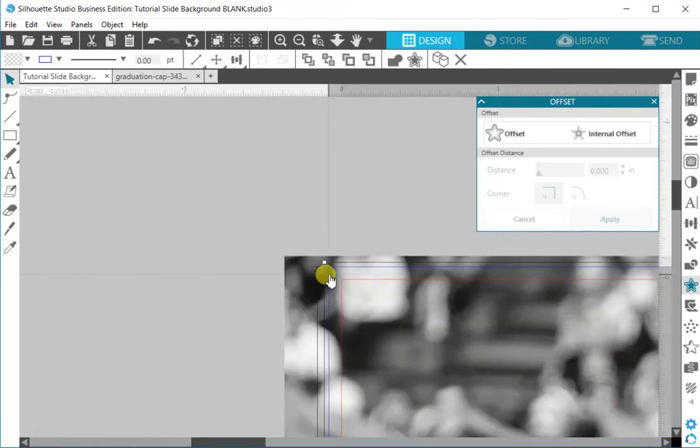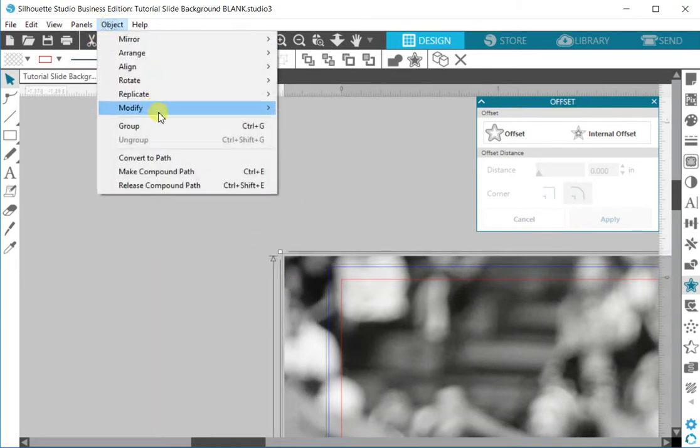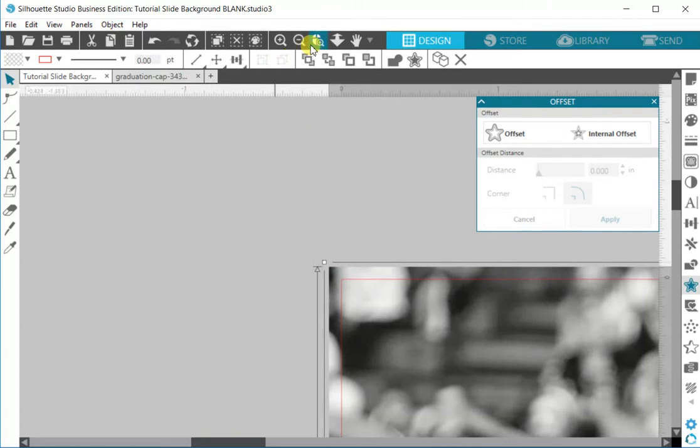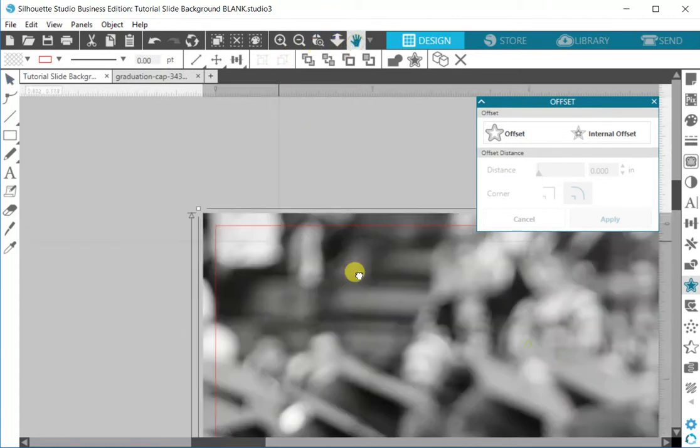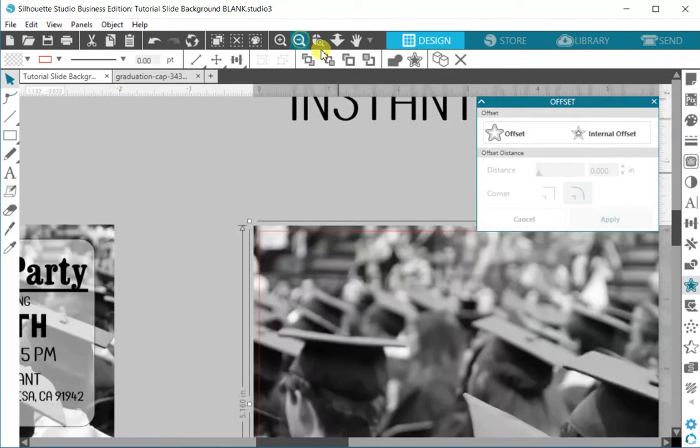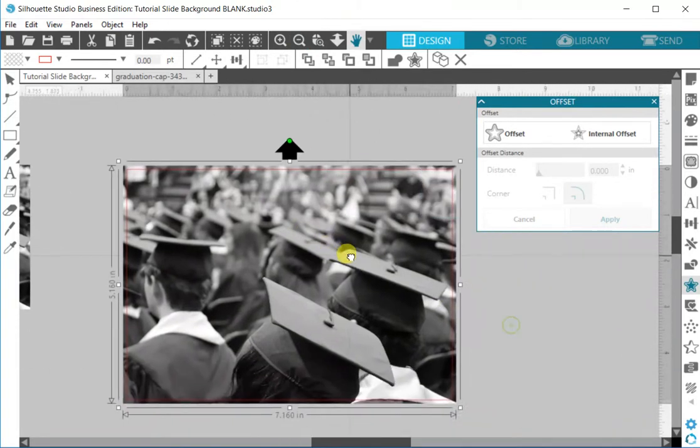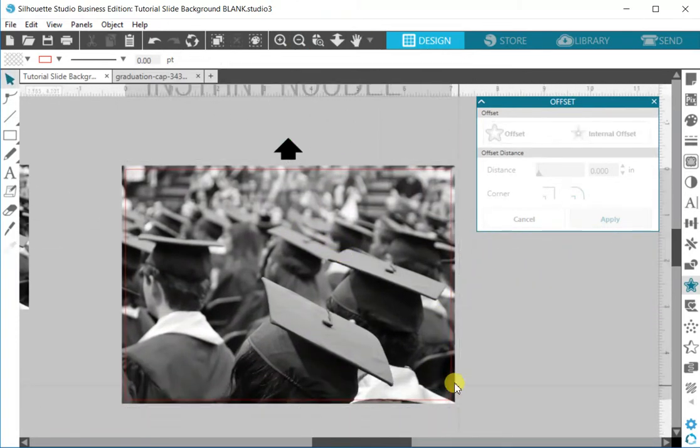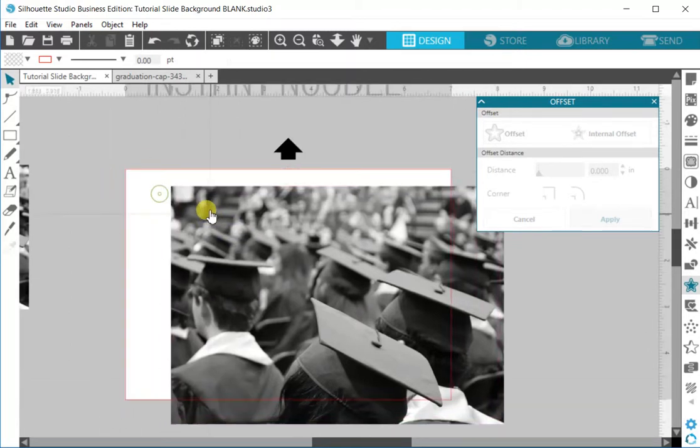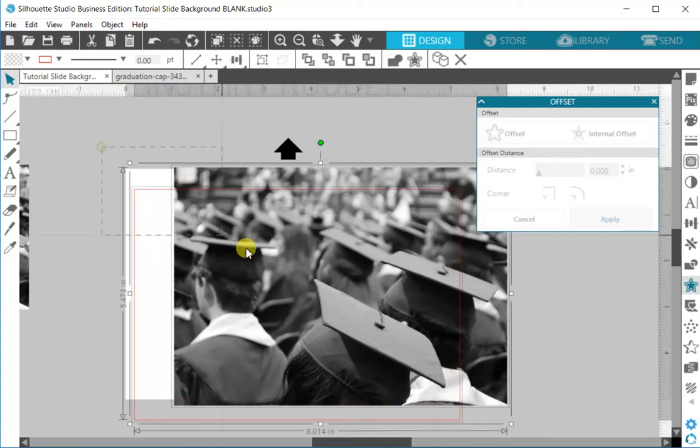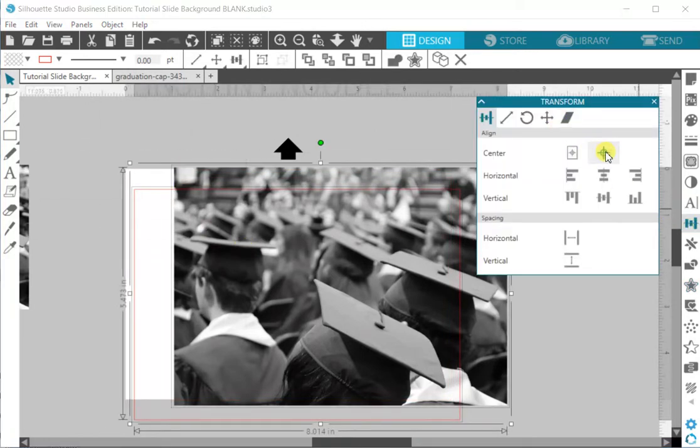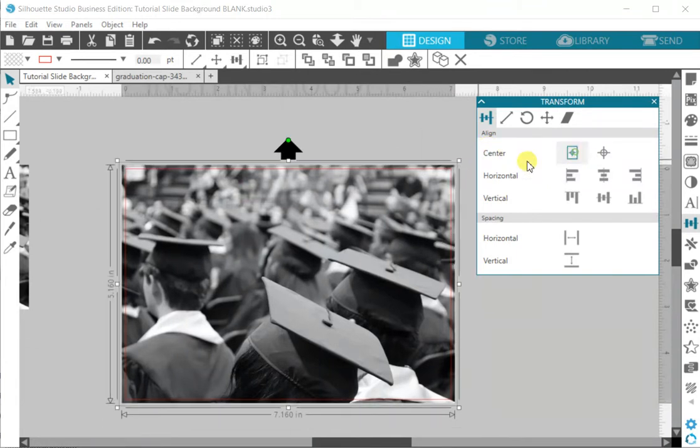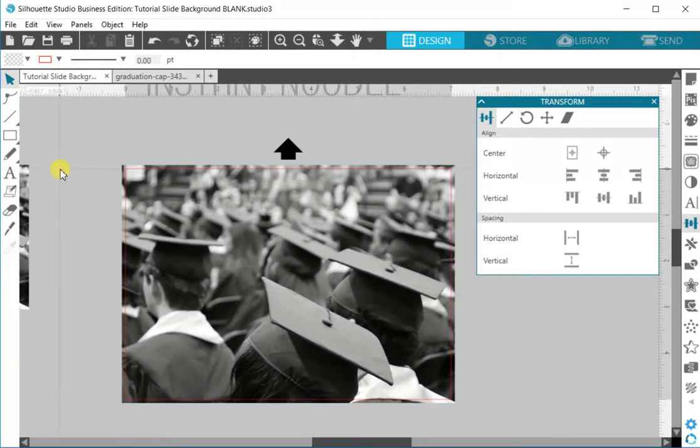Now I'm going to go in here and I'm going to select my blue line, hold shift and select my photo, object modify crop, and that is going to treat my blue line like a cookie cutter and cut that exact shape out of my photo. The reason that I did it this way is so that the photo is exactly scaled slightly larger than my invitation size. Even if I move it off to the side, if I select both of those items and center them, they're always going to be even and it's always going to be framed the same way that I wanted it to be.